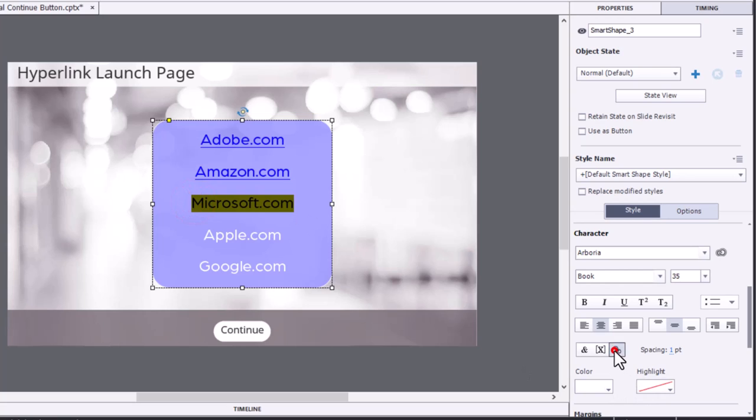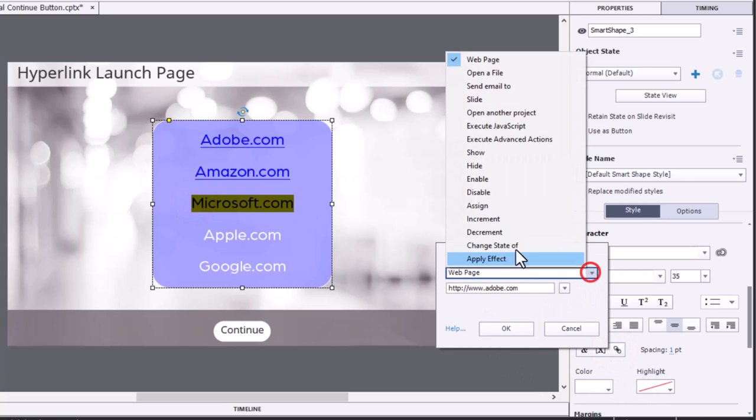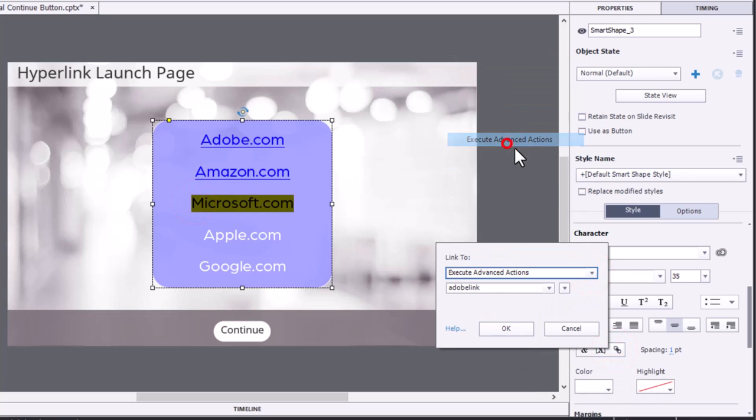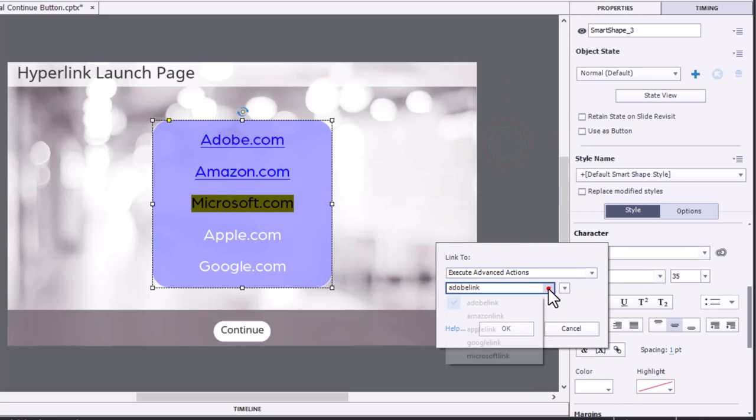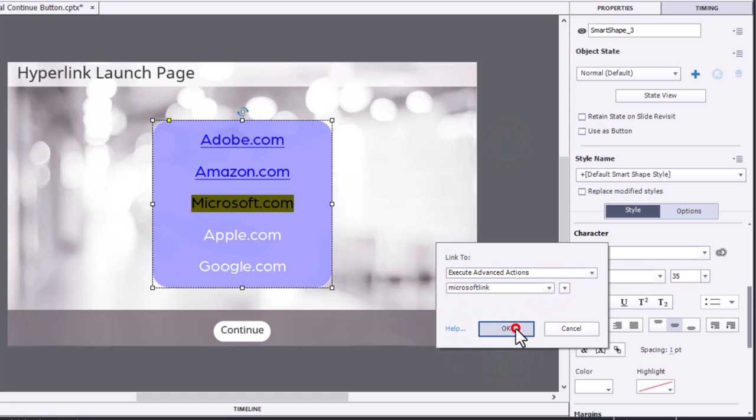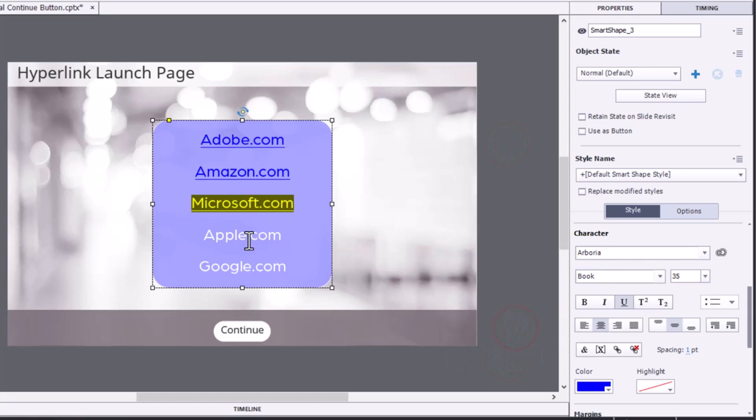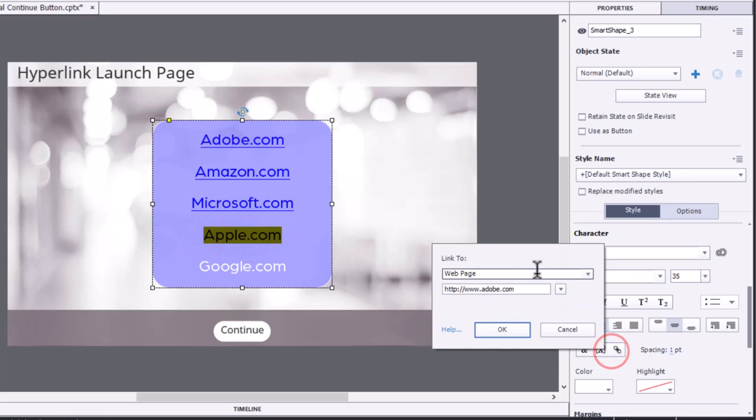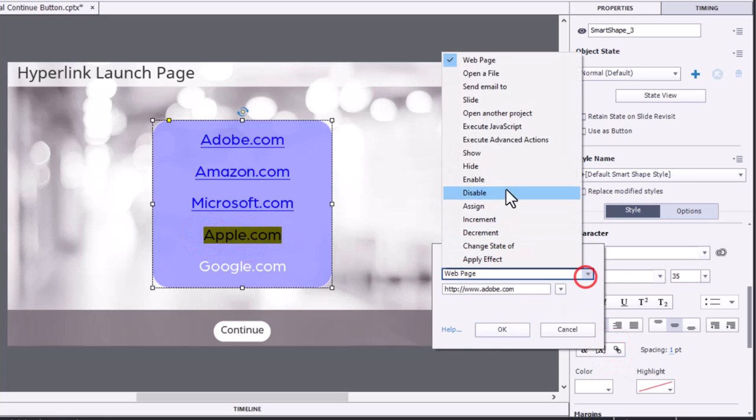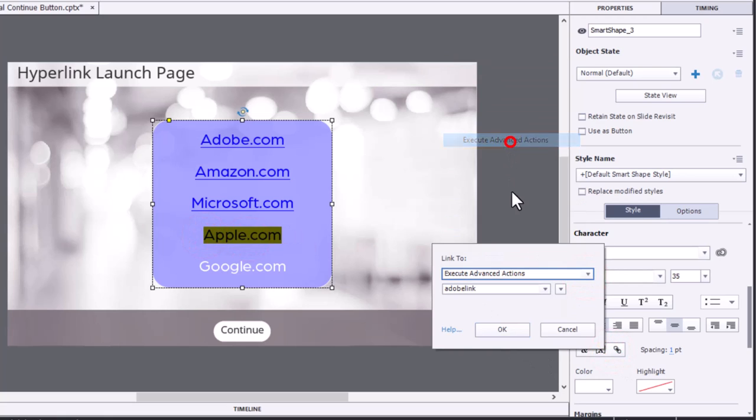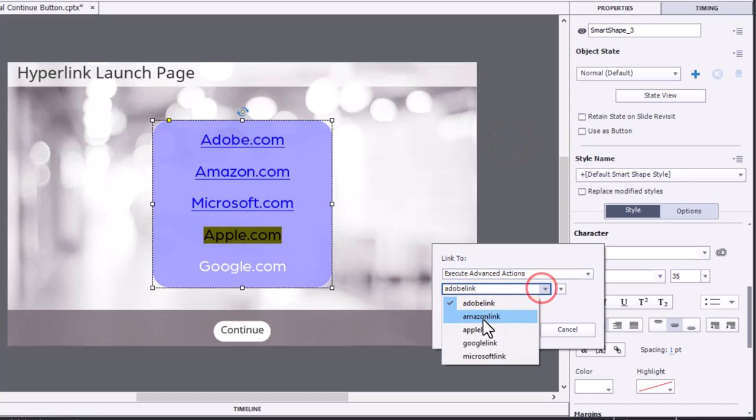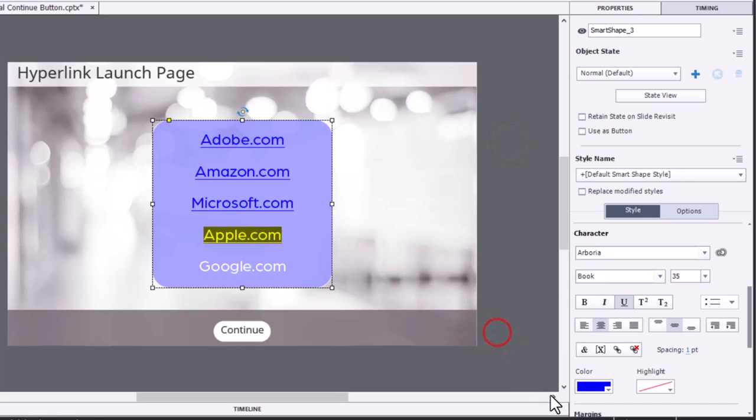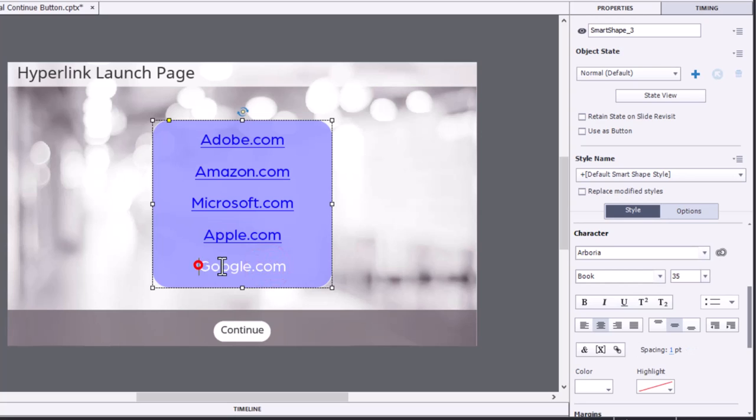Microsoft, choose the hyperlink. Microsoft, click OK. Apple. And last but not least, the Google Link.